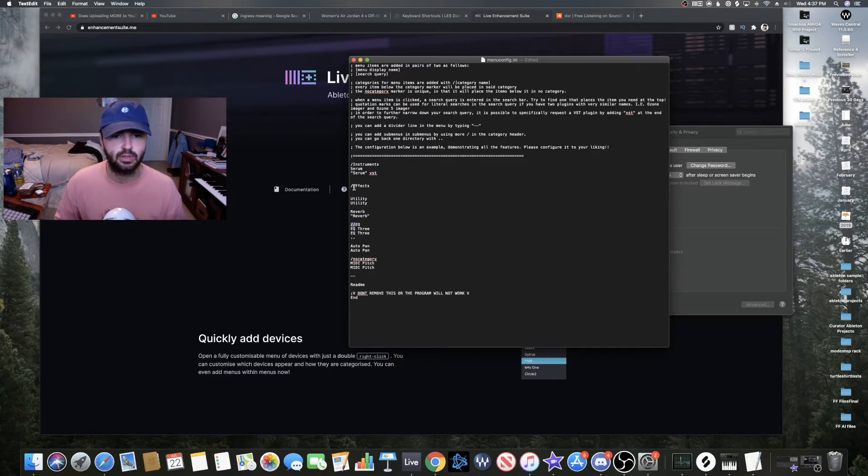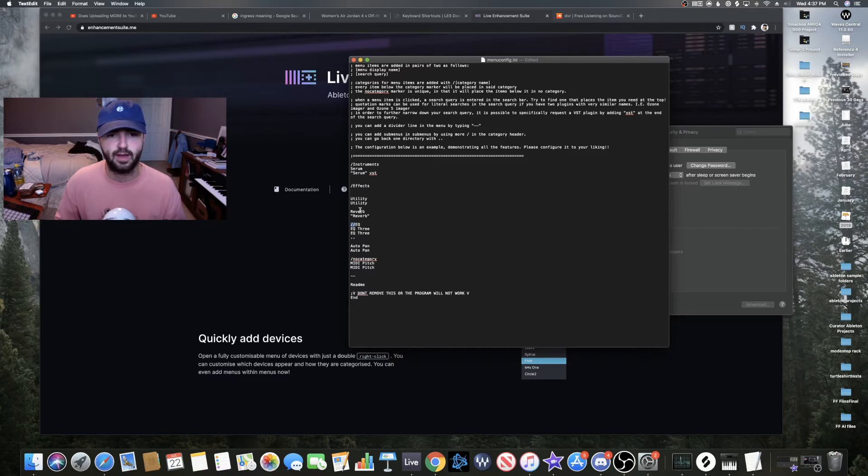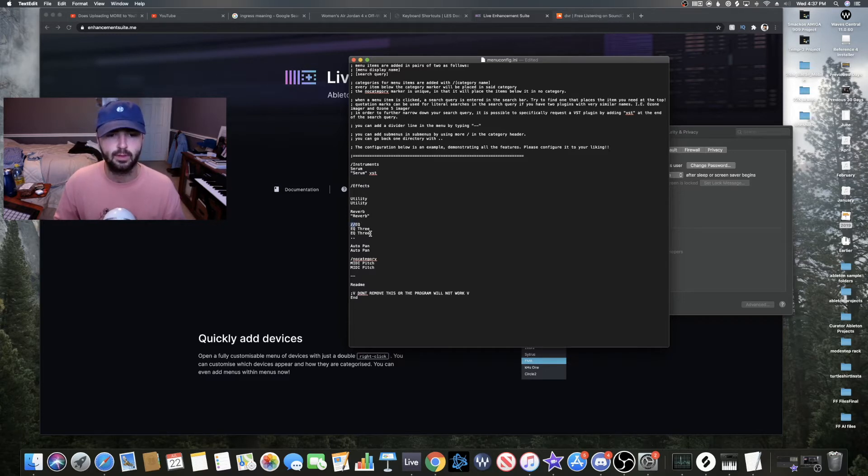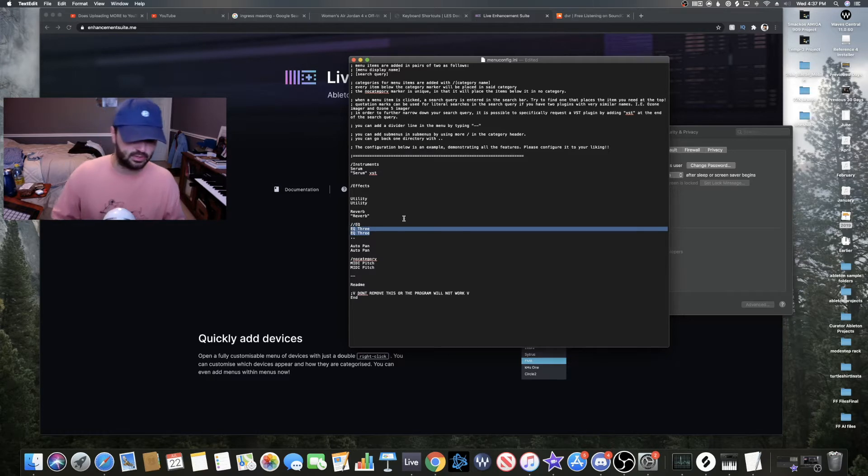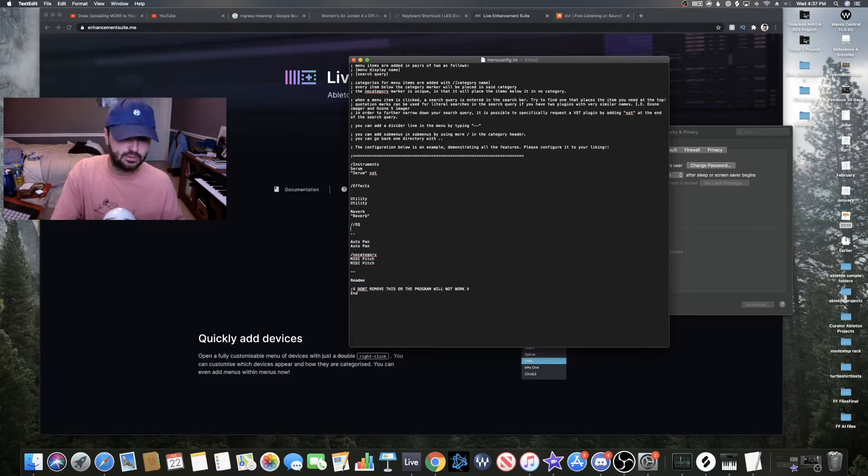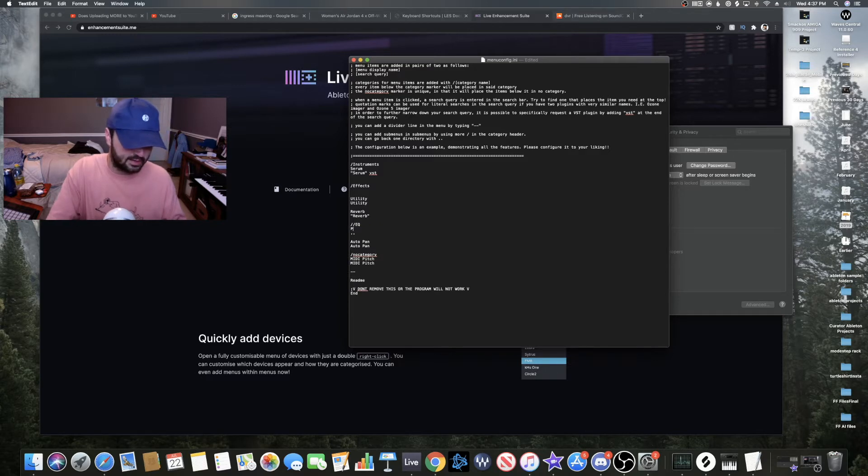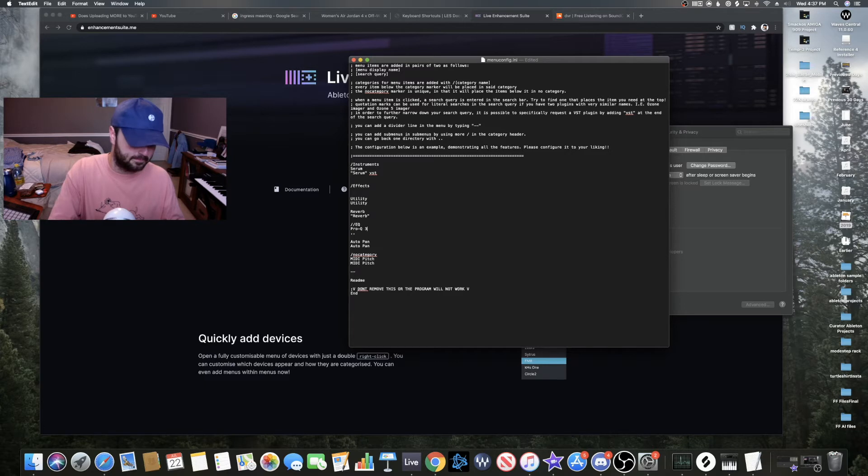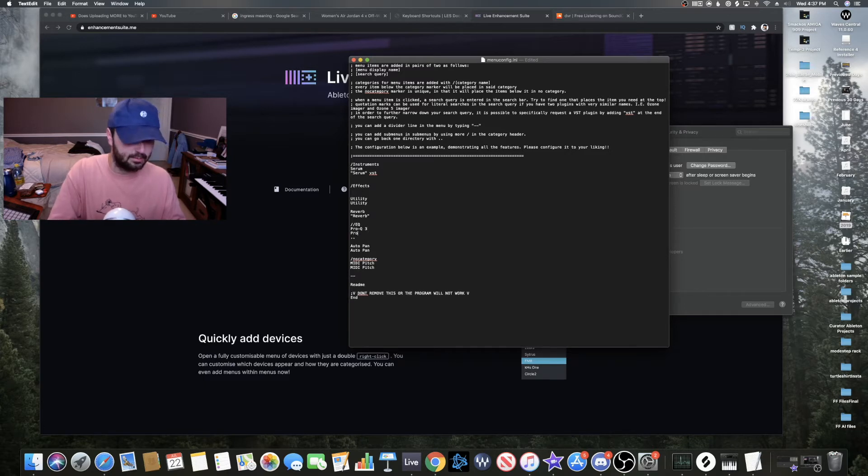So when you mouse over effects, then another EQ subgroup will pop up. Let's say I don't use EQ3 and I want to add Pro-Q 3 to the EQ subgroup, so I'm going to type the first line of text for my title and the same thing because that's what it's actually called for it to be found in the search function.